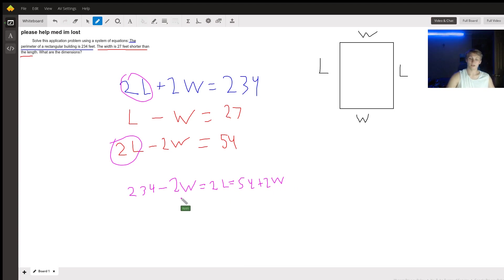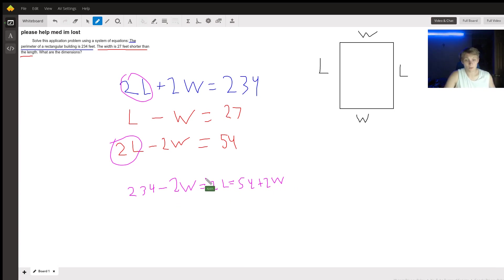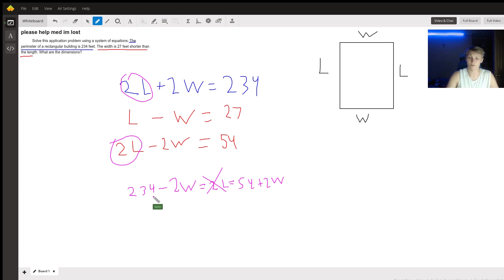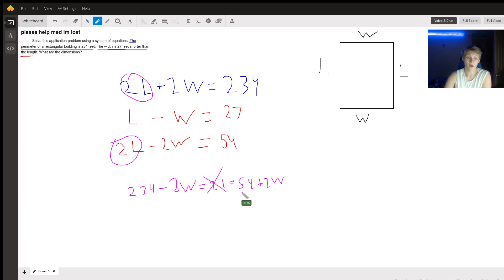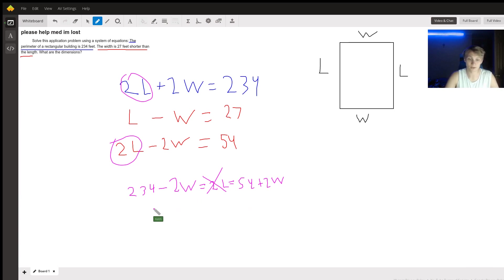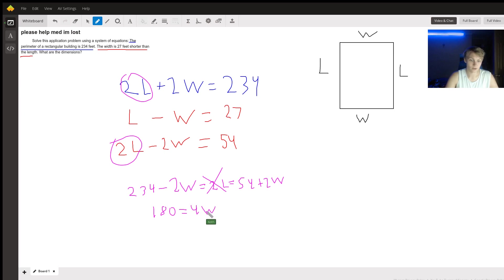All right. And so now, we're just going to cancel out the middleman, and we know that 234 minus 2W equals 54 plus 2W. Well, if we subtract 54 from both sides and add 2W to both sides, we get that 180 is equal to 4W, or in other terms, W equals 45.